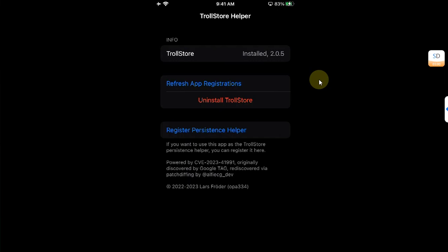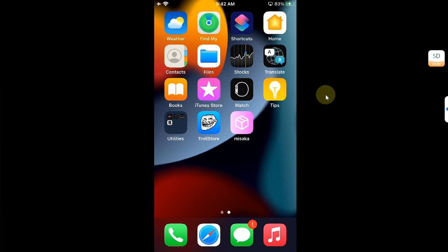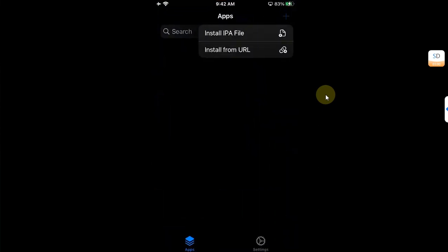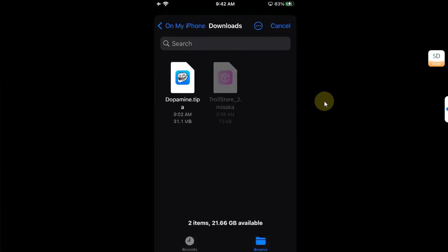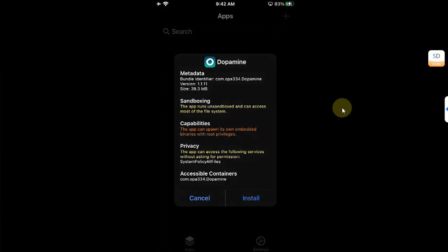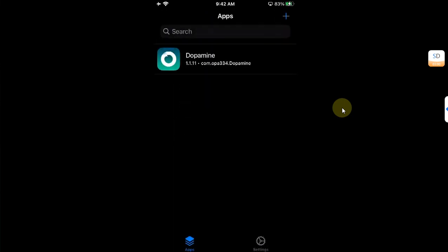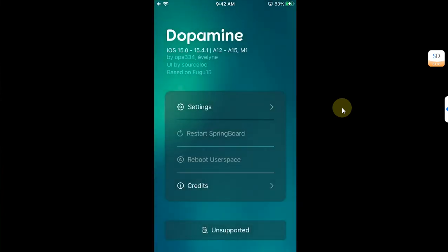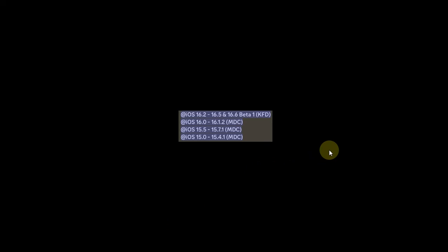To confirm it is TrollStore 2, open Tips again and you will see the version displayed — currently version 2.0.5 at the time of making this video. To verify it works, open TrollStore, tap the plus button, and install an IPA file. The Dopamine jailbreak IPA is used here as a test — tap Install and wait for it to complete.